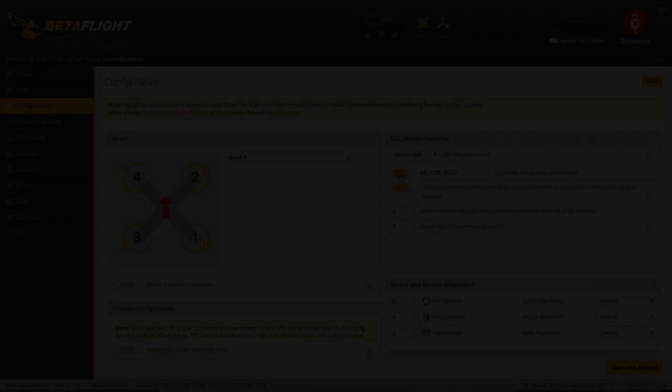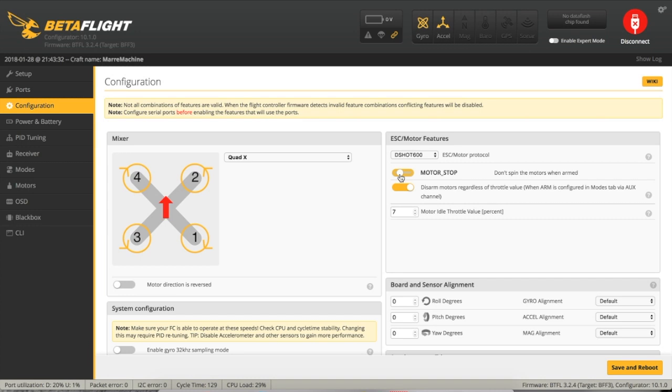Another thing you can do is to disable motor stop and increase the motor idle throttle value. This means that propellers will still spin when the throttle is zero. I set my throttle idle to seven.